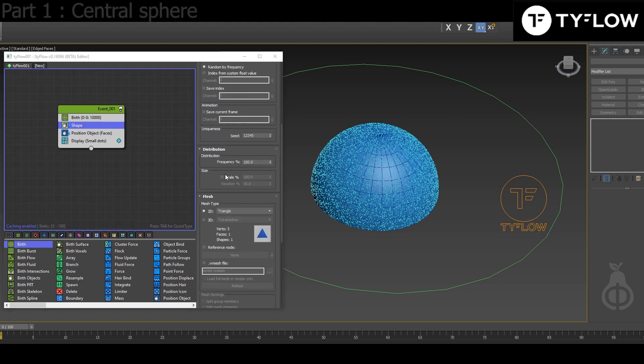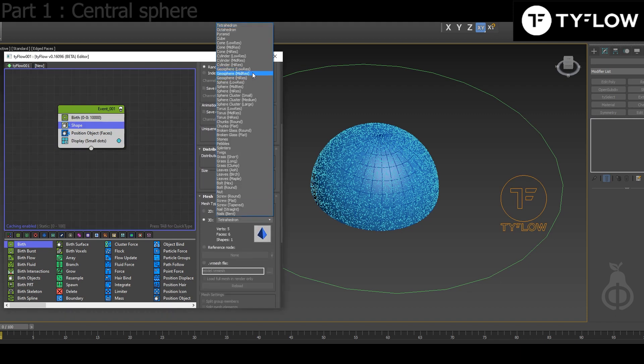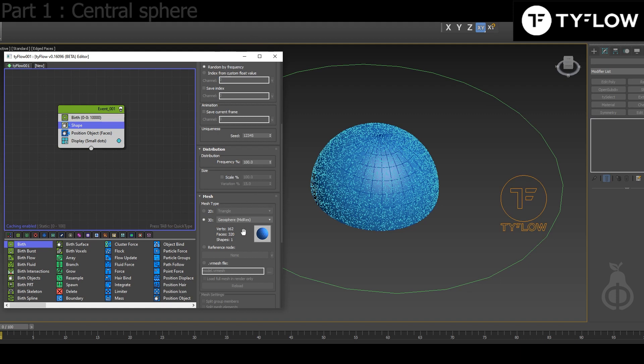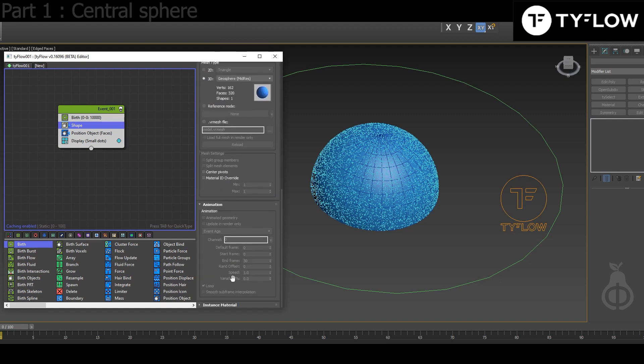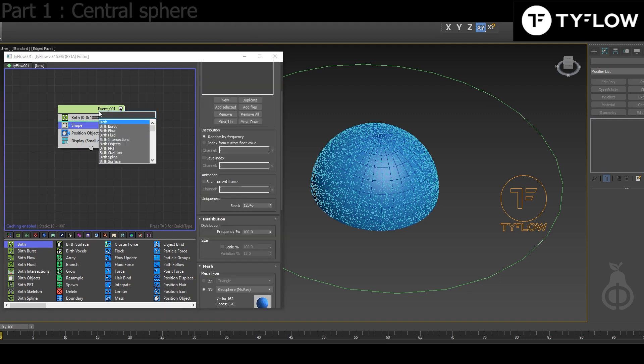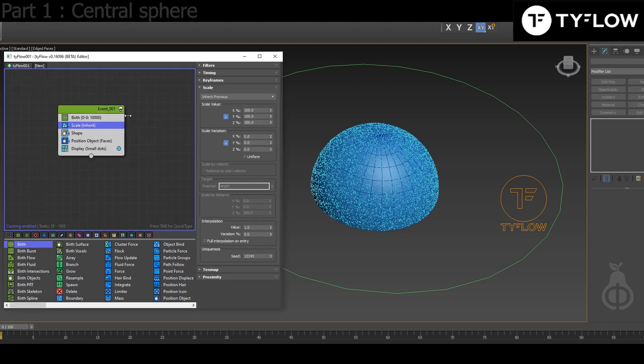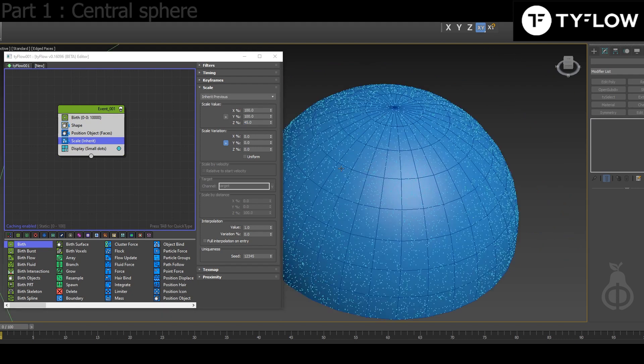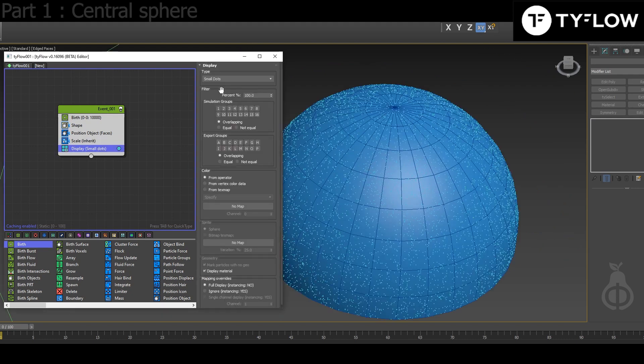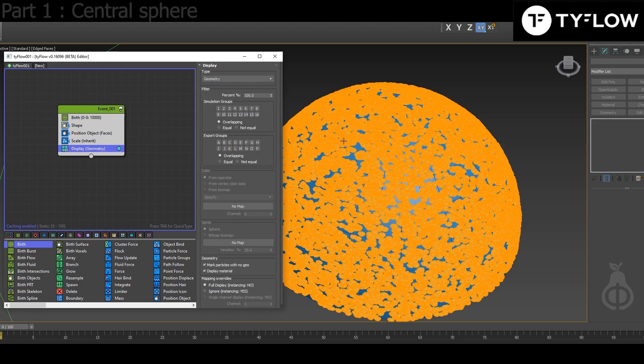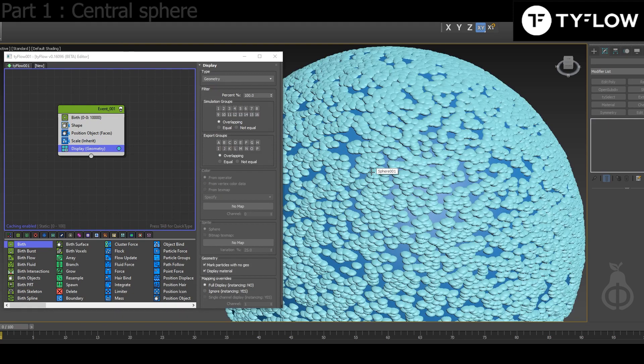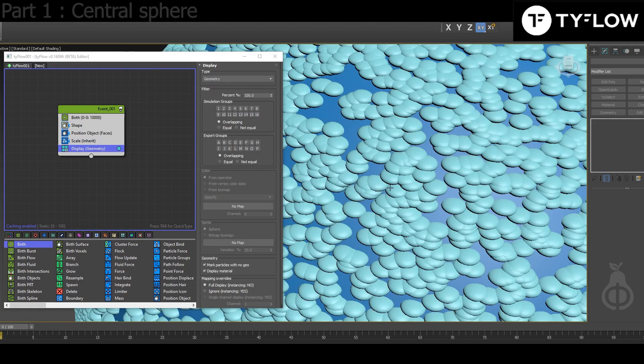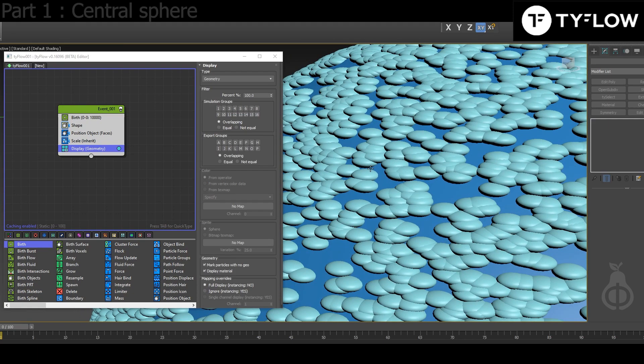Next, Shape. Choose 3D GeoSphere. Then Scale, you click here to make it non-uniform, 45. Display, let's see the geometry. And then that's what's gonna happen by default.